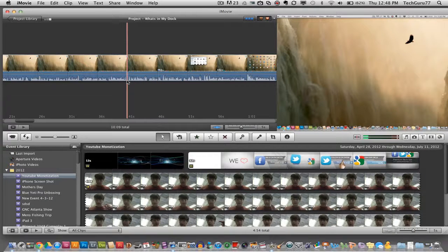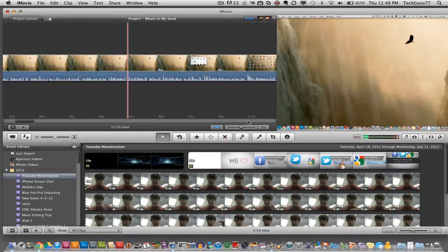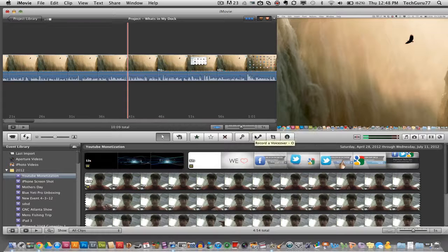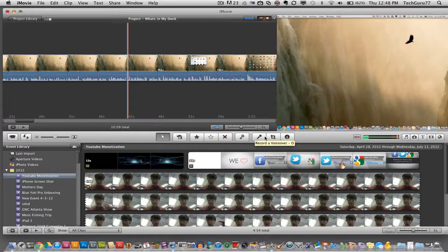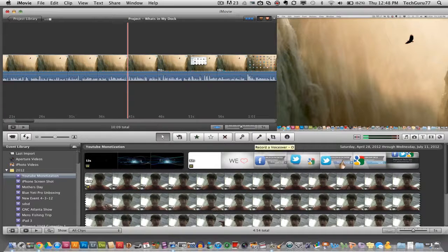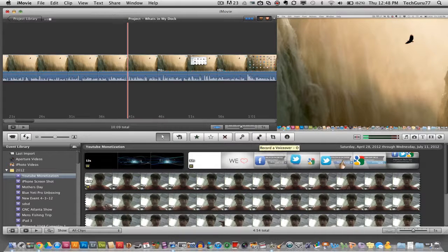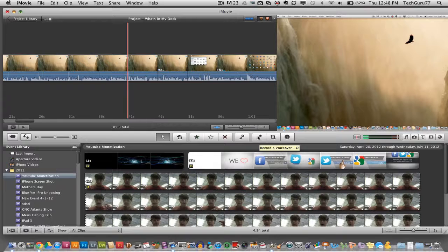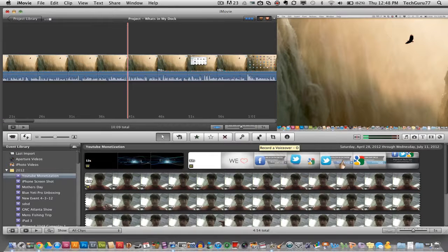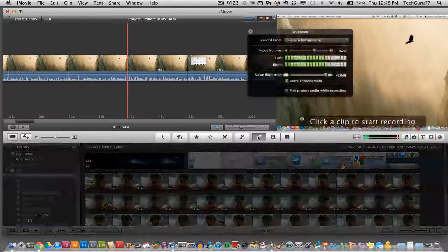Now in order to add a voiceover you will need to click on the microphone icon down here in the center of the interface of iMovie. It says record a voiceover. Click on that microphone.